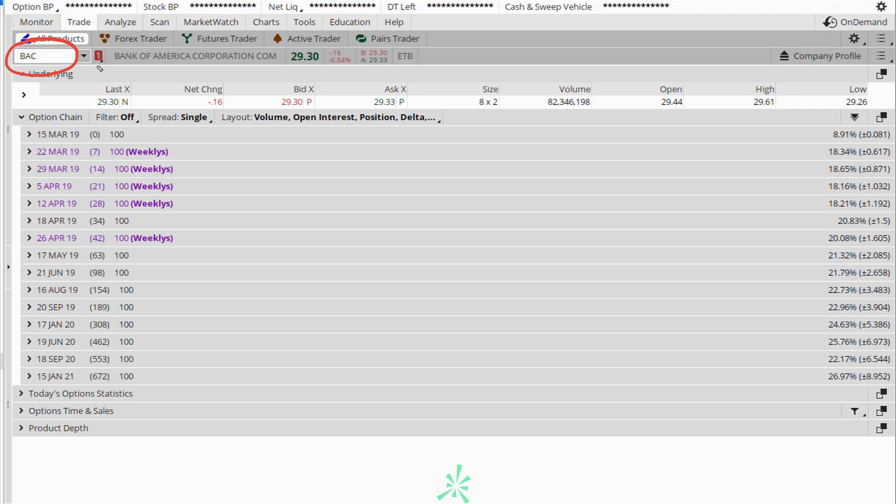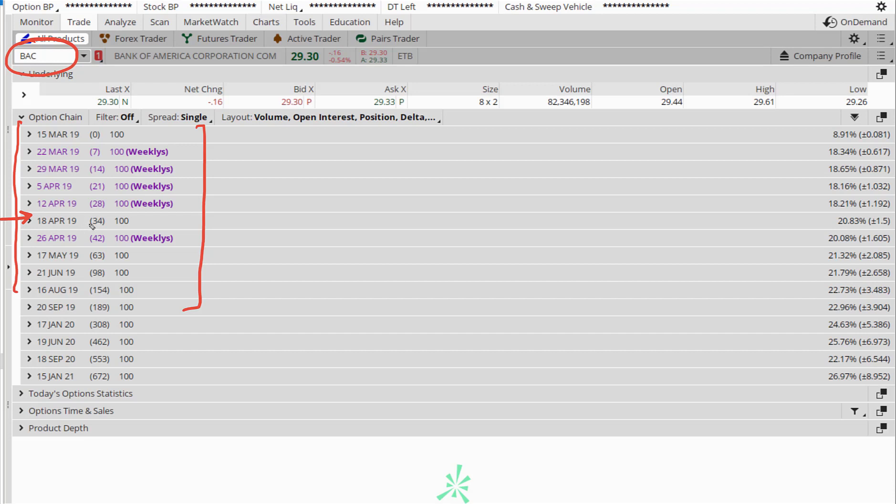Next, you should select the option expiration date you are looking at. There are multiple expiry periods listed here, but I'm interested in selling an option that expires 34 days from now because that's a monthly expiration, and that is what I'm interested in. Once you have identified the ticker and the option expiration period, then you should take the step of placing the trade.